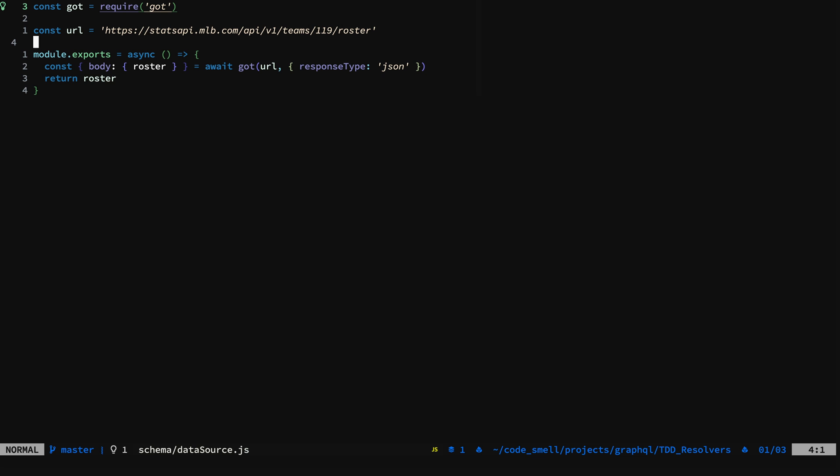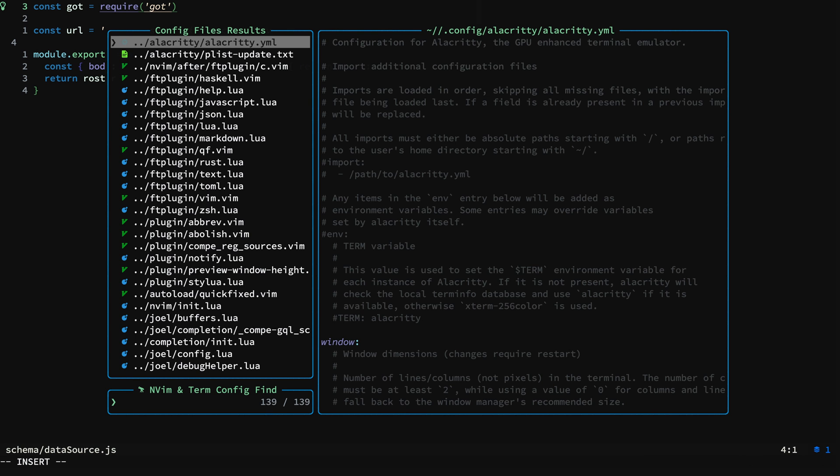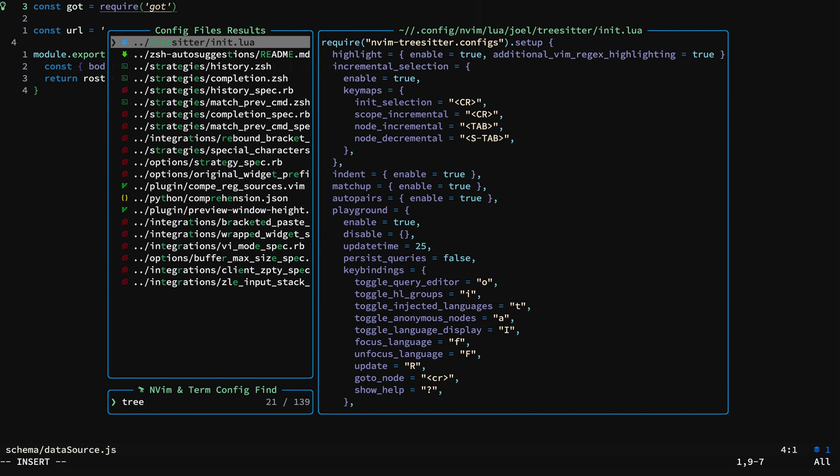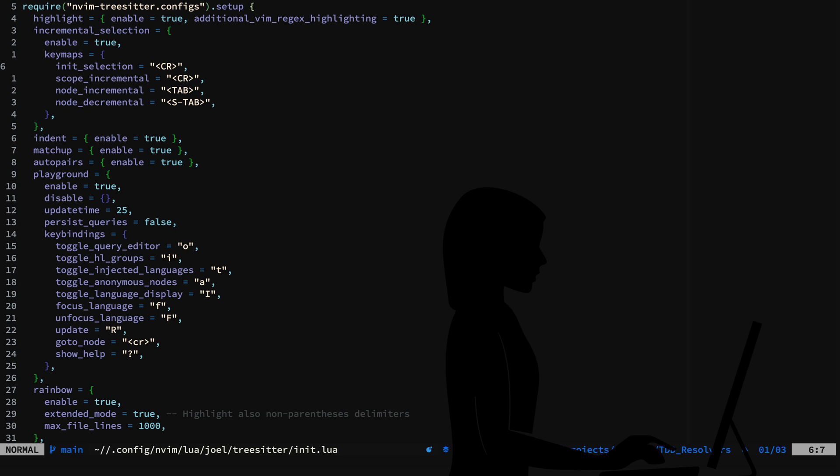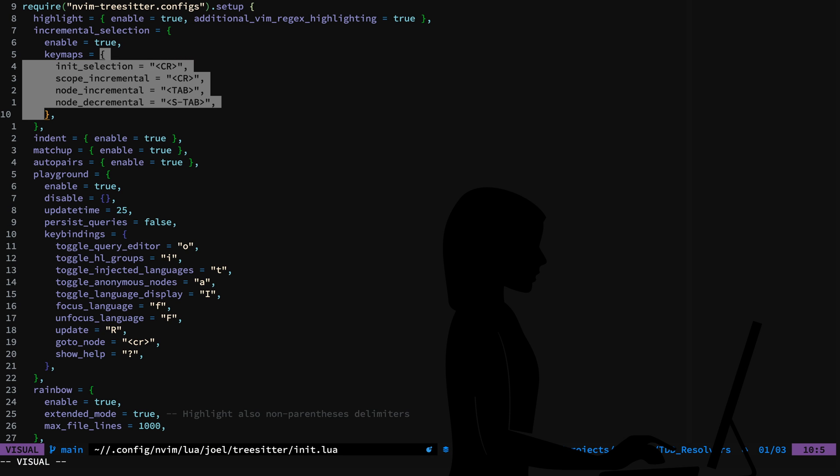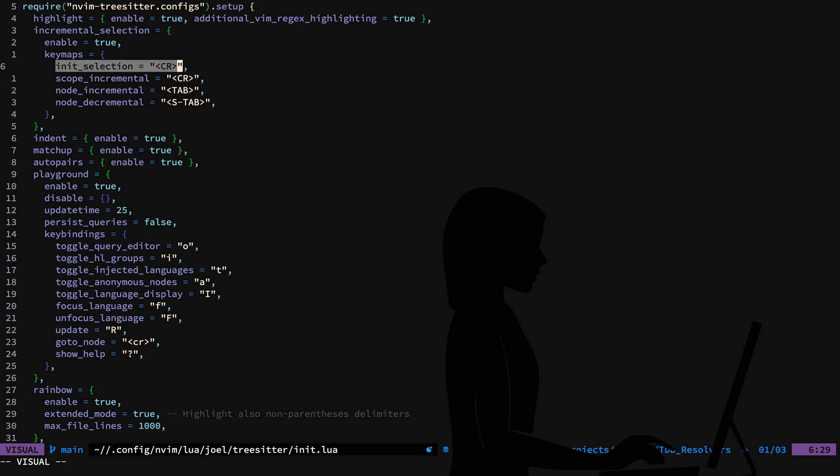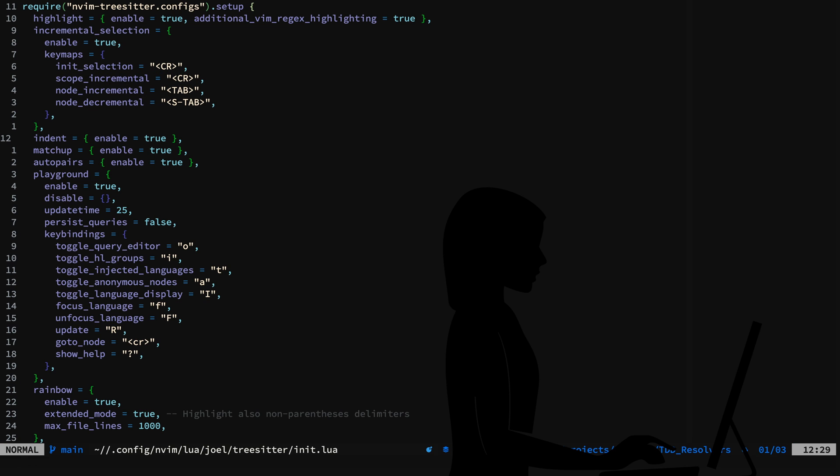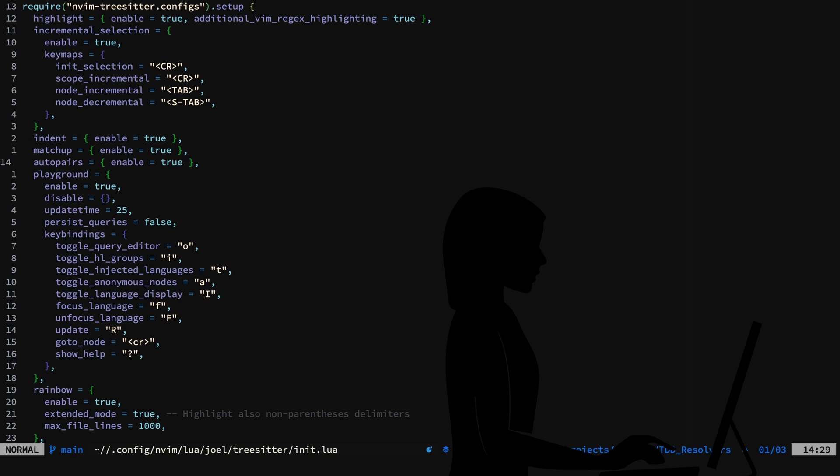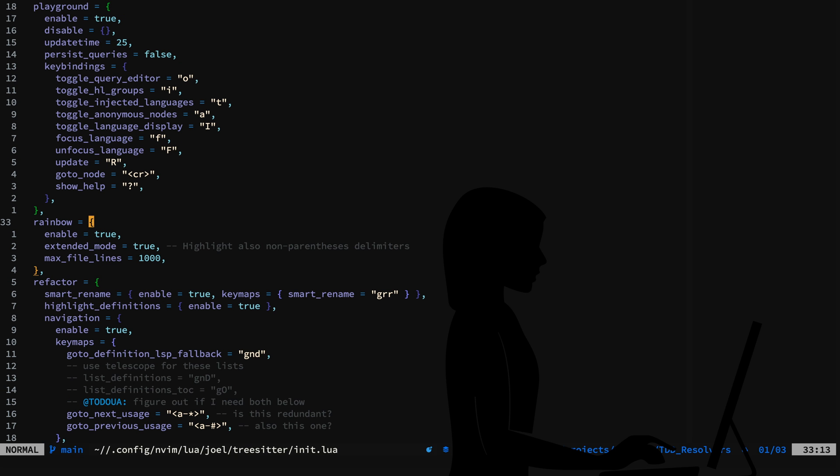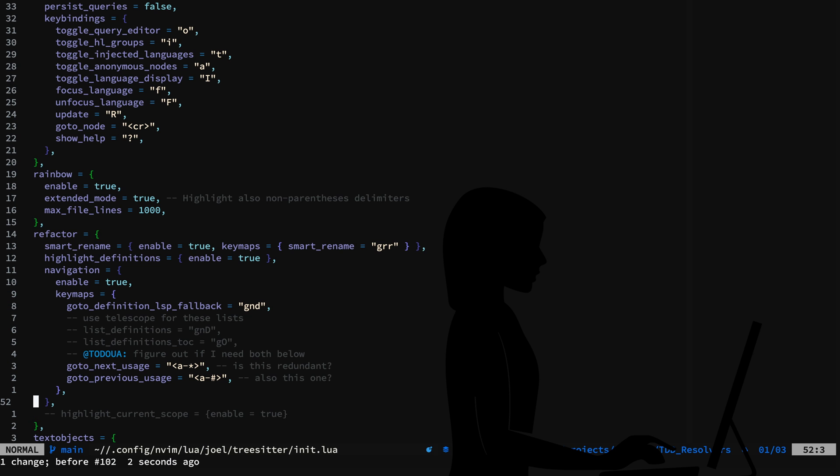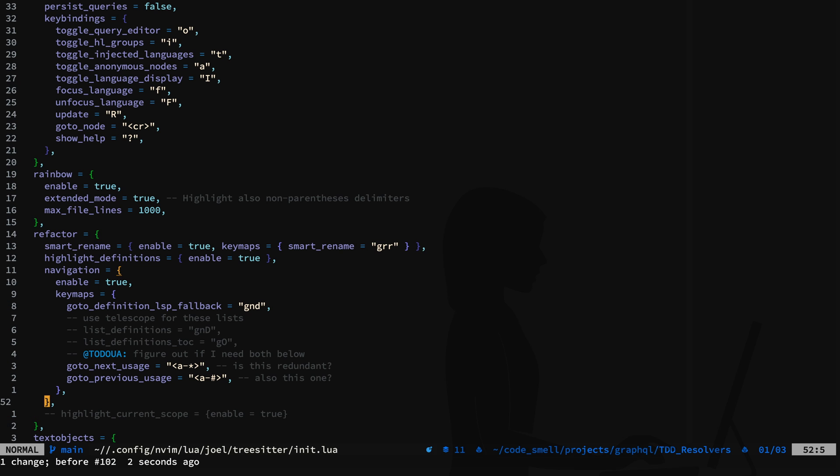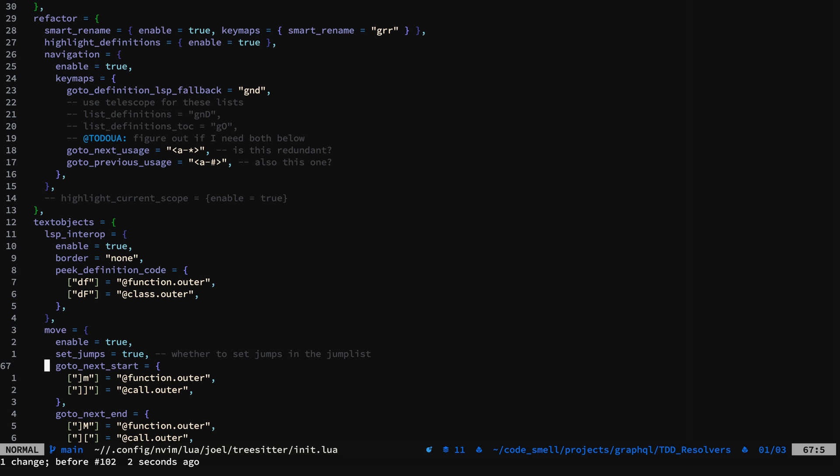Let's hop on over and take a look at my TreeSitter Lua module. You can see here, I have Incremental Selection configured, Highlights, Indent, Matchup and Auto Pairs, Playground, Rainbow, Refactor where we have the Smart Rename, Highlight Definitions, and Move.